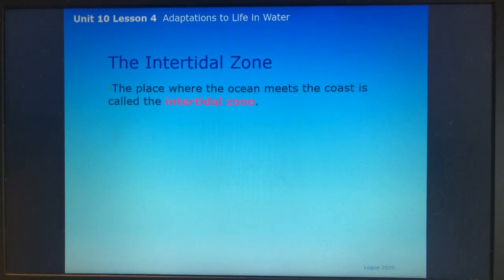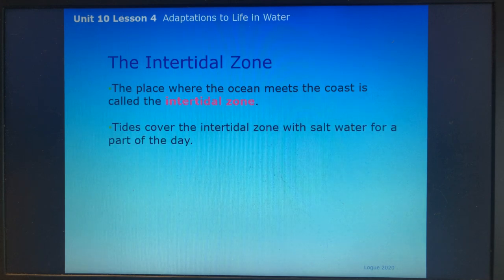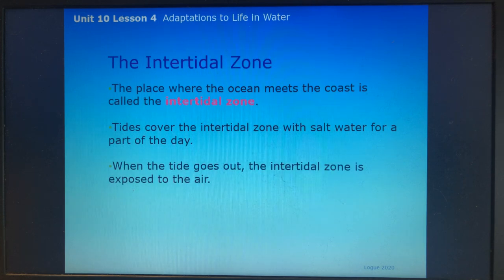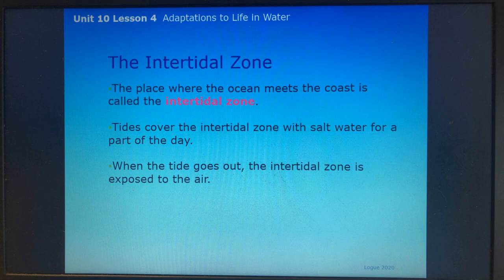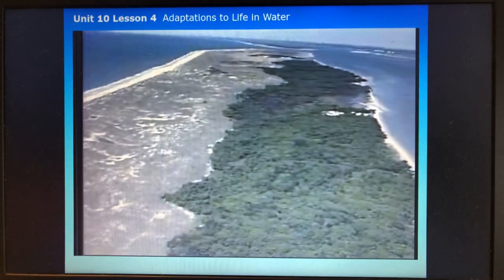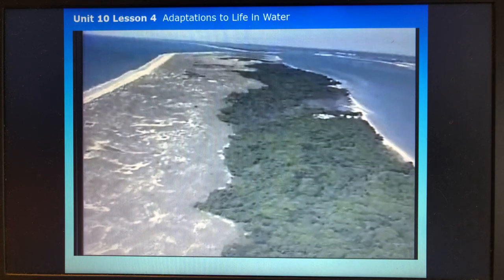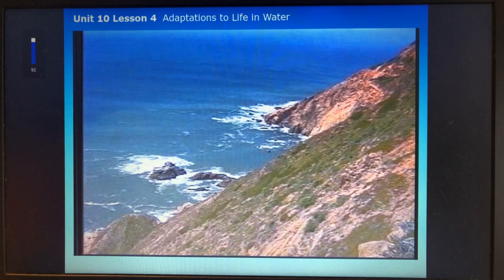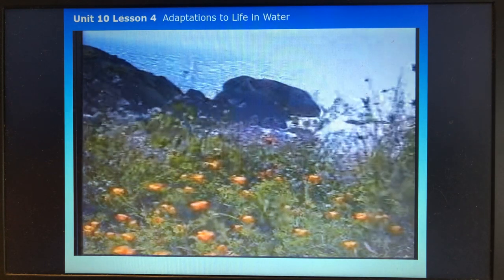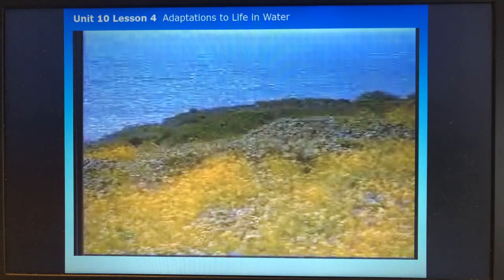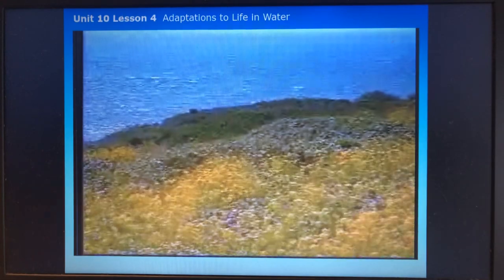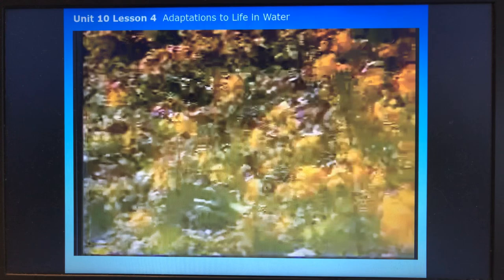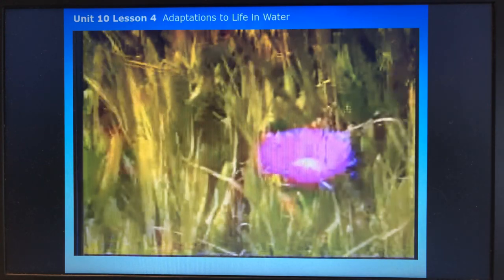The intertidal zone: the place where the ocean meets the coast is called the intertidal zone. Tides cover the intertidal zone with salt water for part of the day; when the tide goes out, it is exposed to air. Animals and plants that live there need to survive both underwater and when it is dry. If you walk across a sandy barrier island or climb up a rocky shoreline, you'll see changes in the plants and animals that live there.